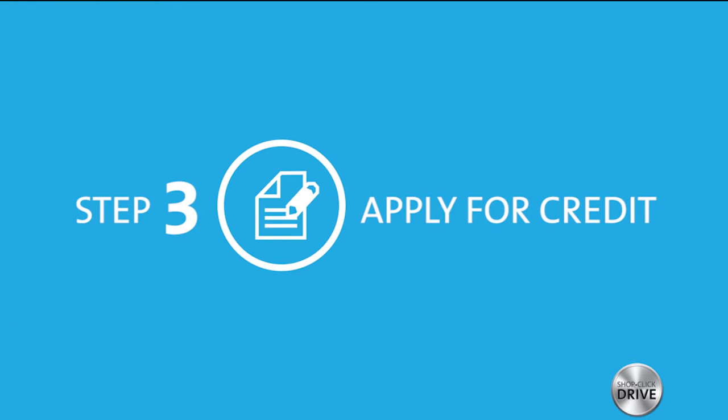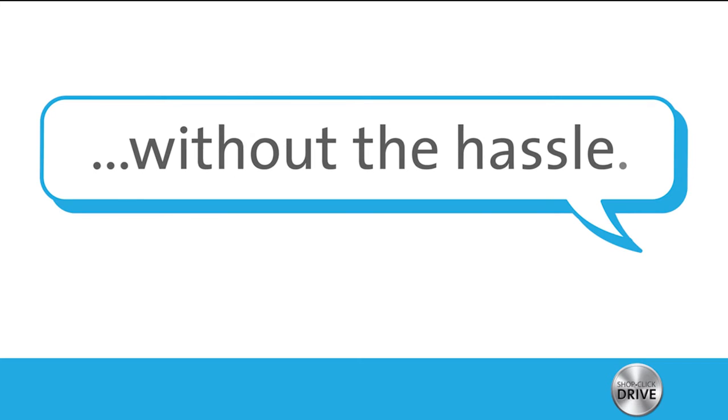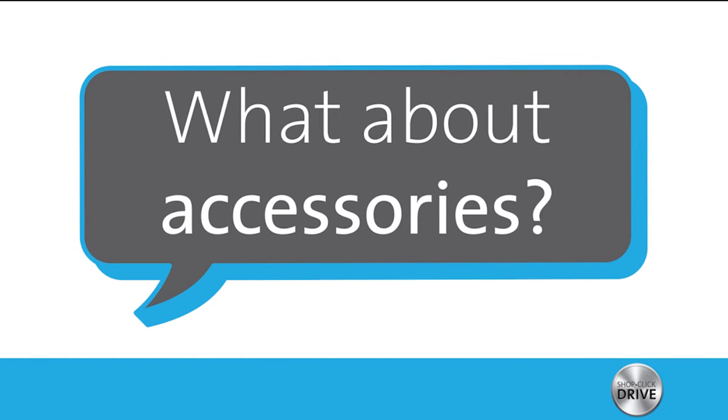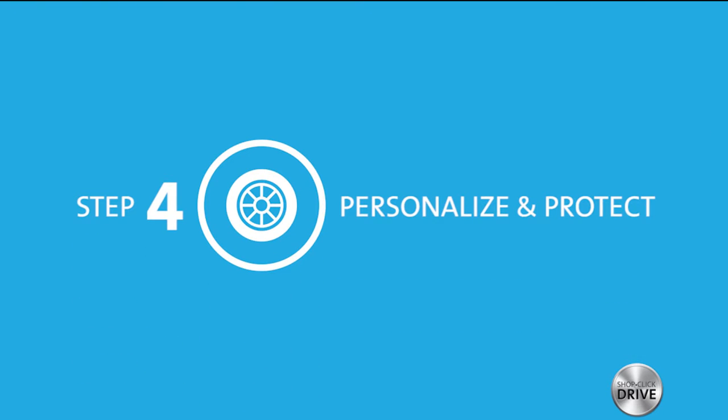Apply online just like at a bank without the hassle. What about accessories? That's step four. We call it personalize and protect.